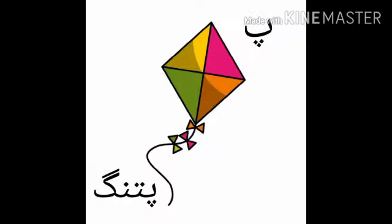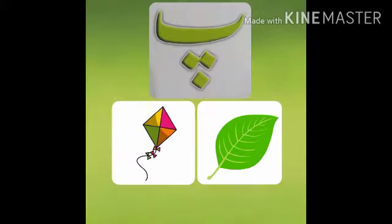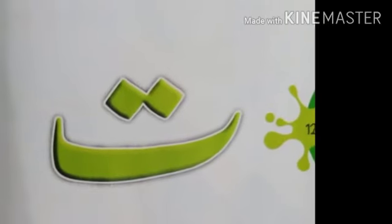Pe — paper, patang. Pe — paper, patta. Pe — paper, patta. Pe — paper, patang.